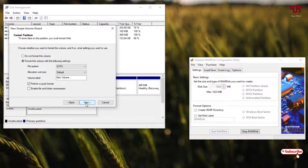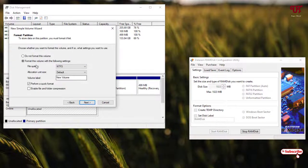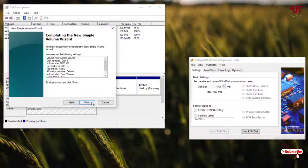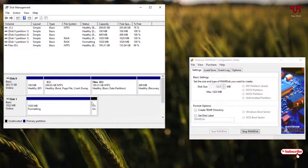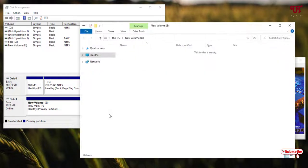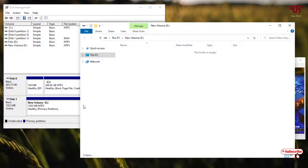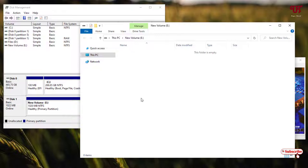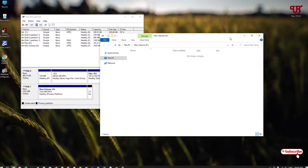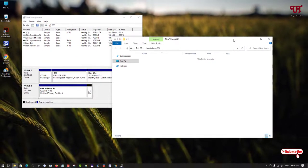Now just click on next, click on finish, and wait for a few more seconds. Finally, we have created a new hard disk which you have created using our RAM.